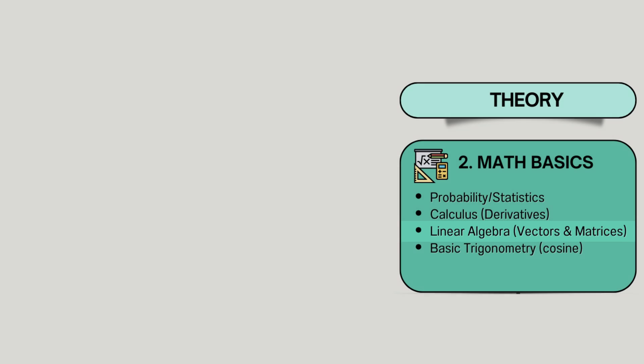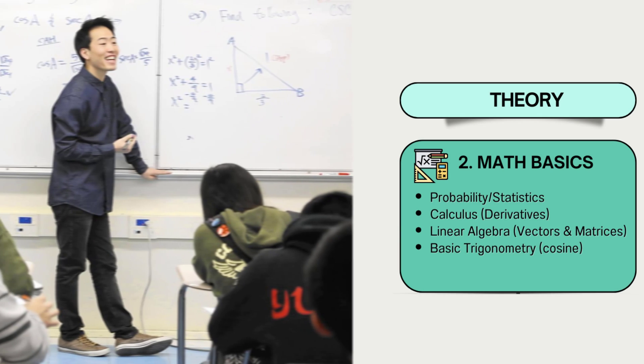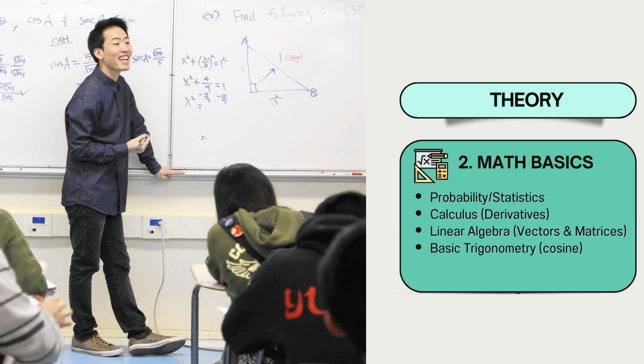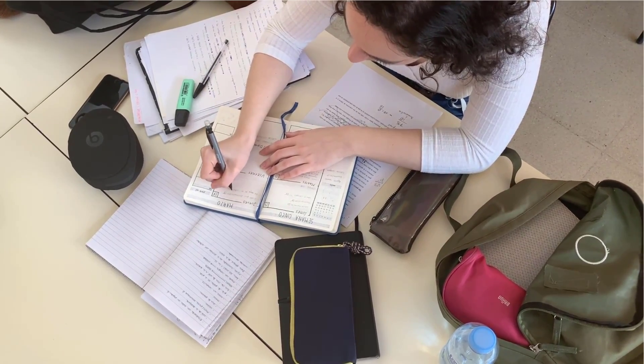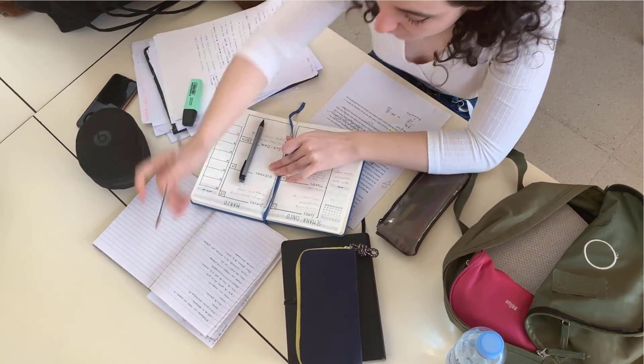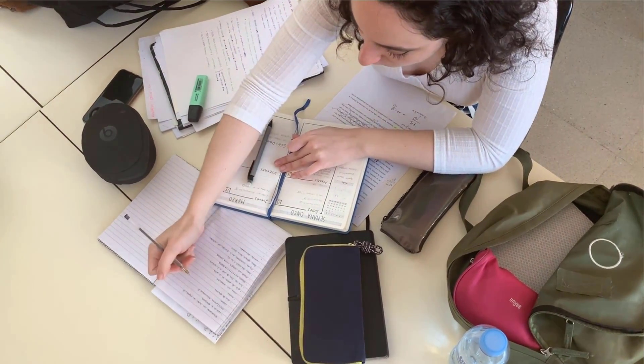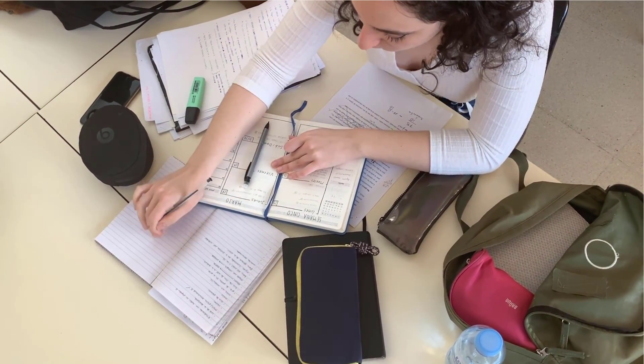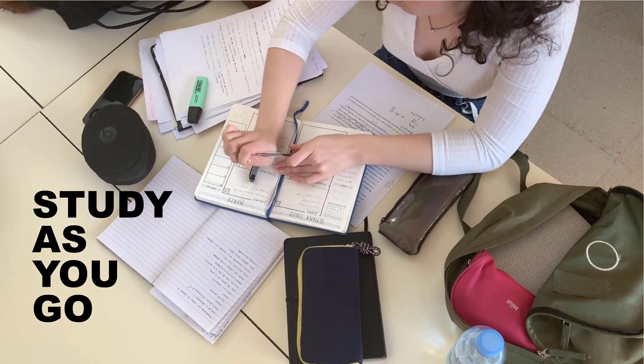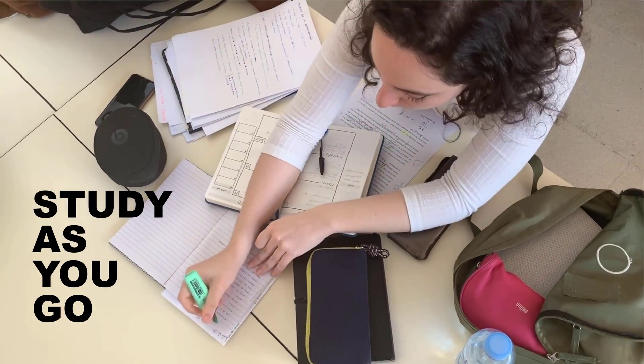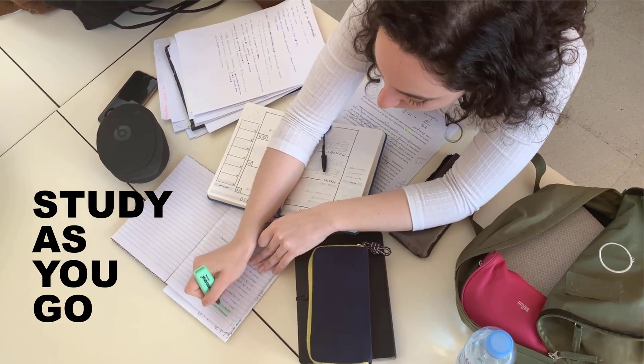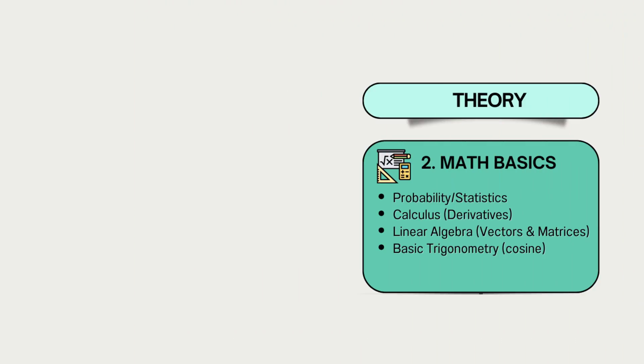However, if you have had these in high school or university and remember most of it, you should be fine. Otherwise, a few weeks of studying should be enough to get you up to speed for most machine learning algorithms. You can simply study more as you go when more knowledge is required for a particular algorithm.